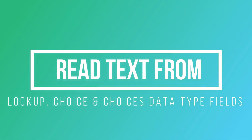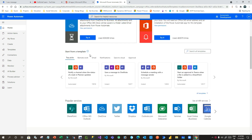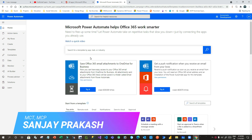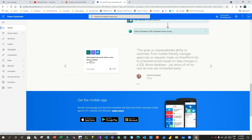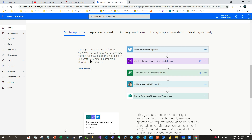Hello everyone, welcome to another video. This is Sanjay Prakash and I am a Microsoft Certified Trainer giving training in Dynamics 365 and Power Platform. Today in this video we will discuss how we can fetch the text value of choice fields, text value of lookup fields, and text value of other data types like option sets and boolean values. Normally when you work in Power Automate it returns the value but not the text.